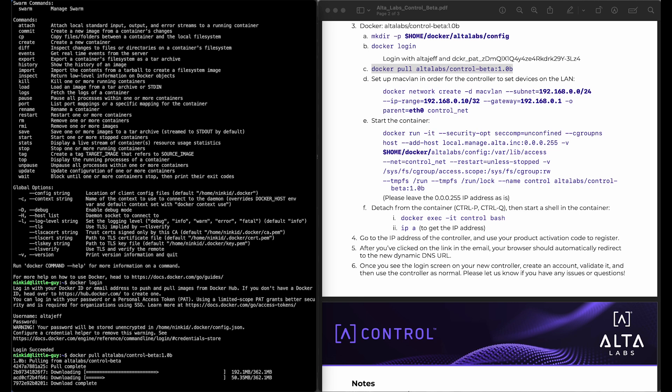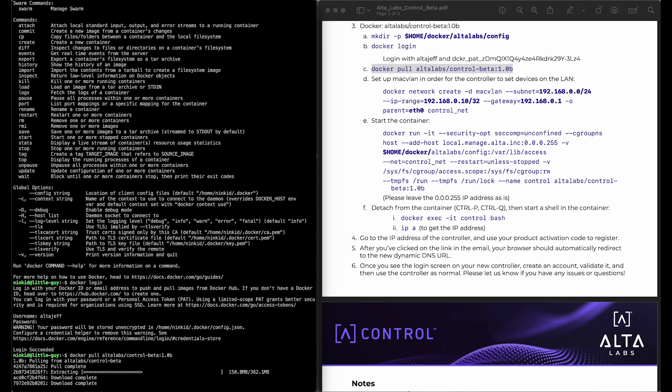While this is downloading, I'll explain the networking topology here. We recommend using the Mac VLAN driver because that'll put your controller basically so it acts as if it's on your network, on your main network. And that is more convenient because we'll have access points and switches on the network that we want to be able to discover.